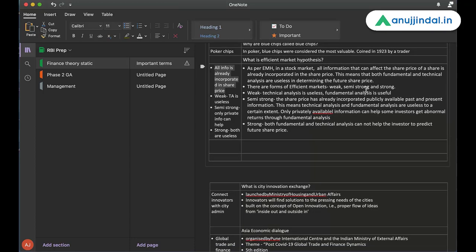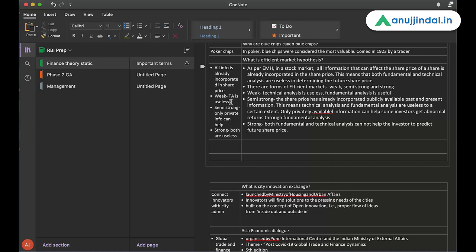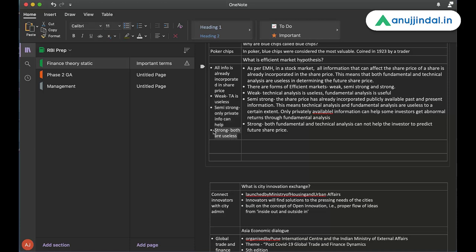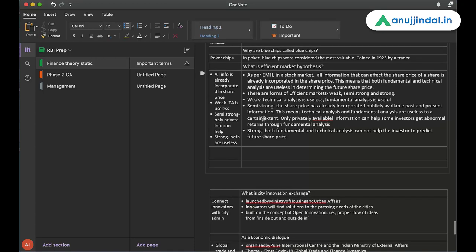There are different forms of efficient markets. Weak, semi-strong and strong. Weak, technical analysis is useless. Fundamental analysis is useful. So I have summarized here. In weak, technical analysis is useless. And it automatically means that fundamental analysis is not useless because I have not mentioned it here. In semi-strong, only private information can help. In strong, both technical analysis and fundamental analysis are useless. So this I can use to revise whatever I have read regularly.